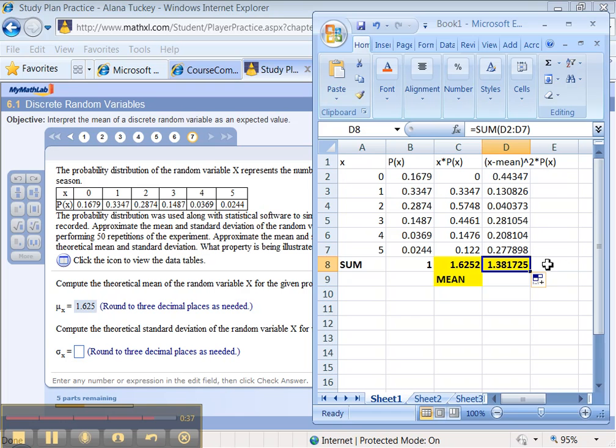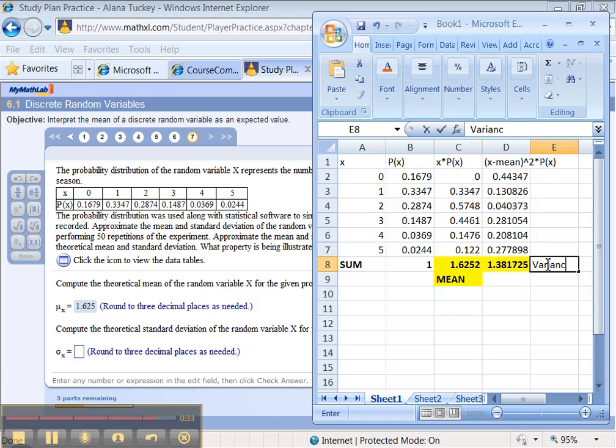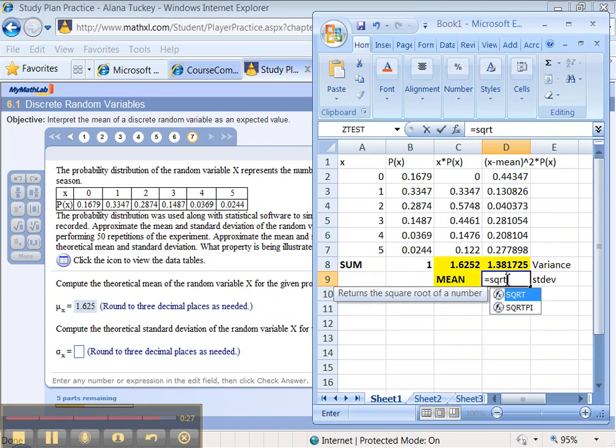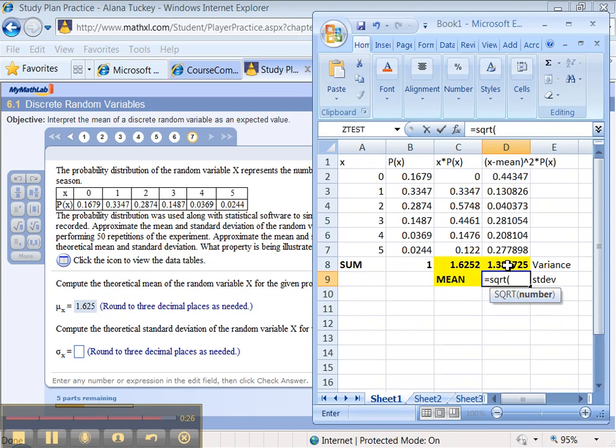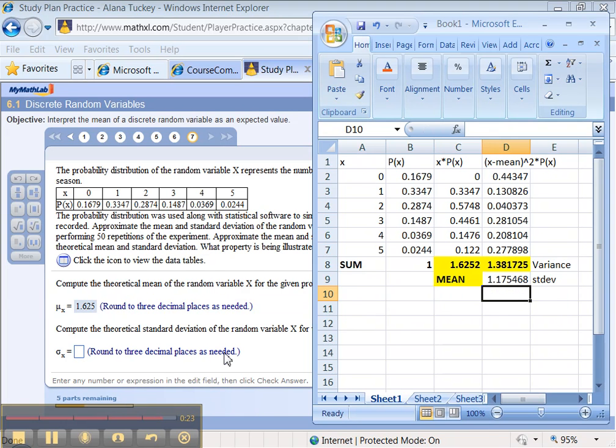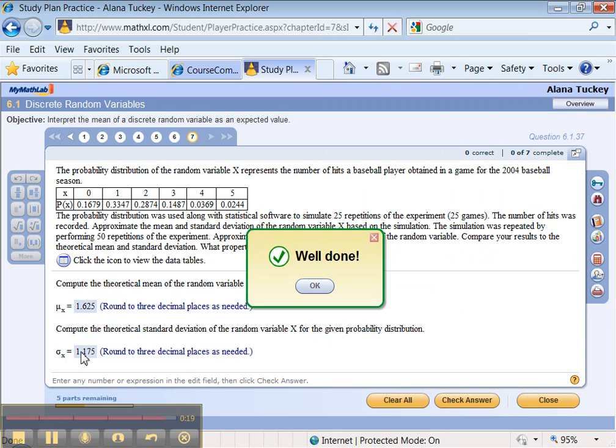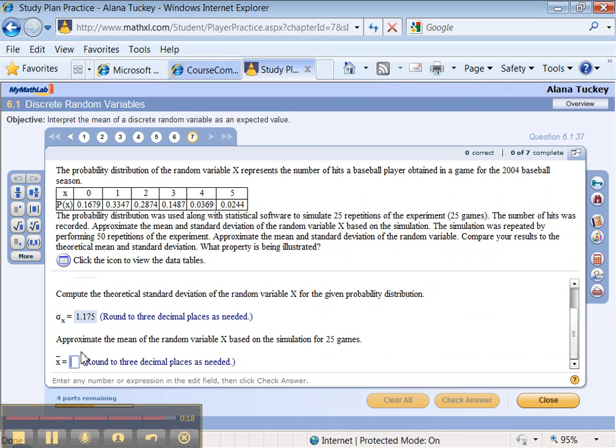Then we need the standard deviation, which is going to be equal to the square root of that value. 1.175. Let's check it. Yay! Alright. That's the first portions done. I'll have to wait for the next video for the next portion. See you then.